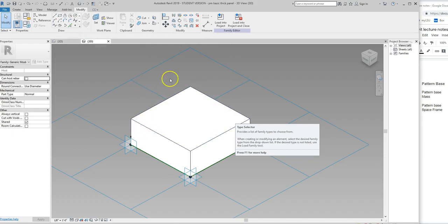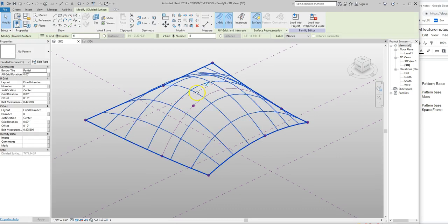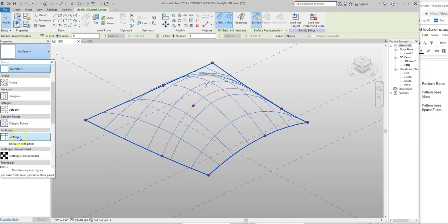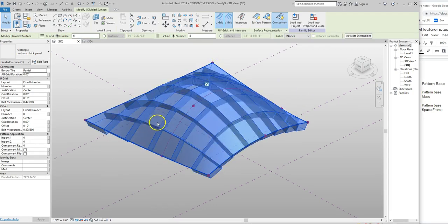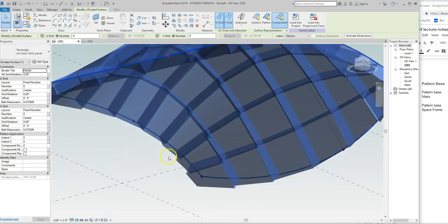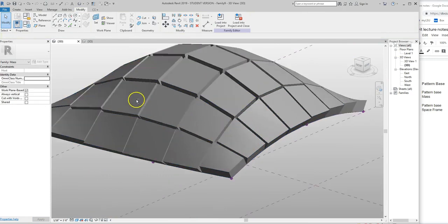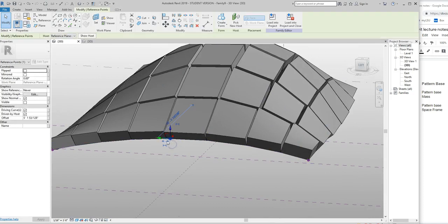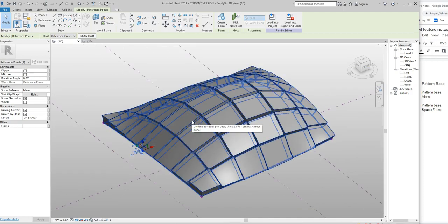Now we just have this solid object, and I want you to see what happens when we load this into the project. Unlike the generic model adaptive where we instantly get to place it, this one just comes in. When we grab the divided surface object, under 'rectangle' we see 'PM basic thick panel' and we can apply that panel. They all extruded downward — sometimes they go in the wrong direction. There's no right or wrong, just front and back, so we can flip the component. Now they're all going up. Notice we can still grab one of these points, move it around, and everything adapts — but there are gaps.